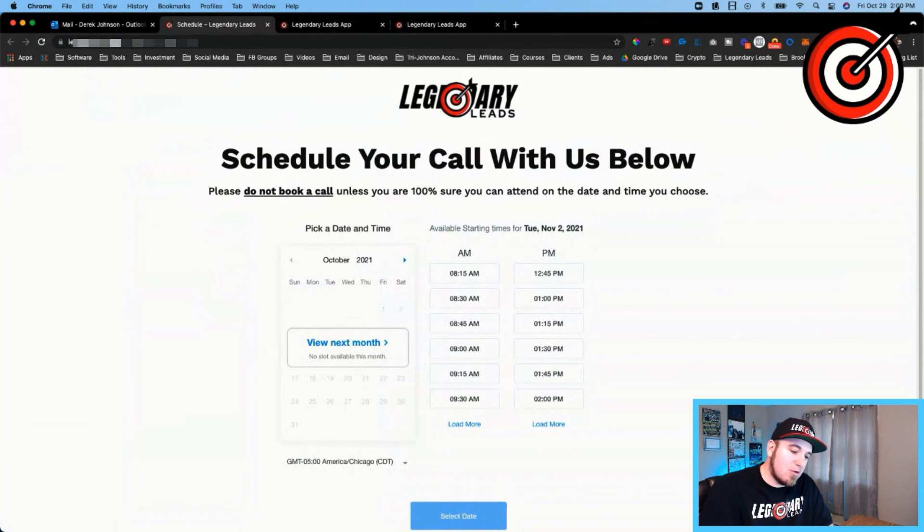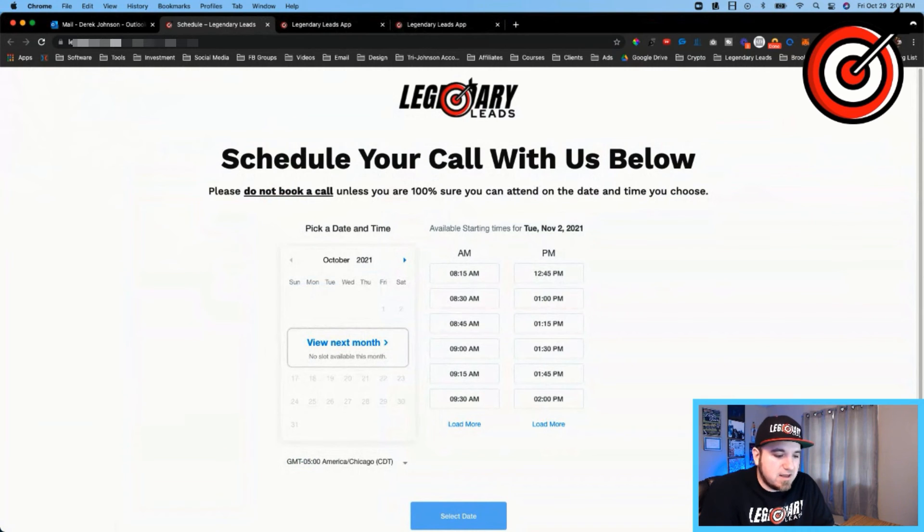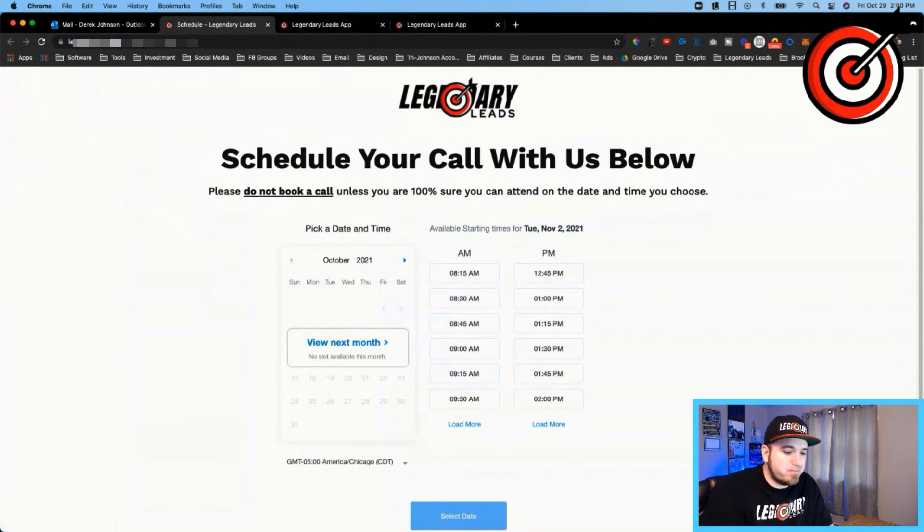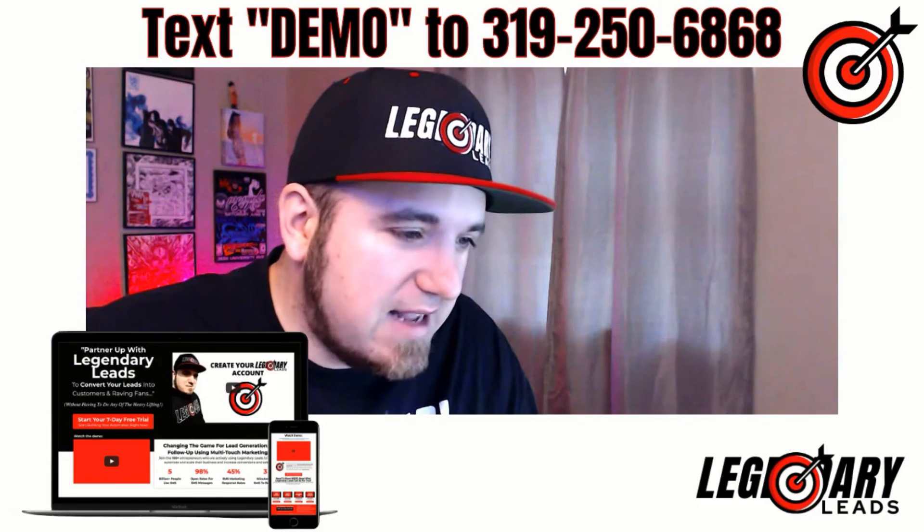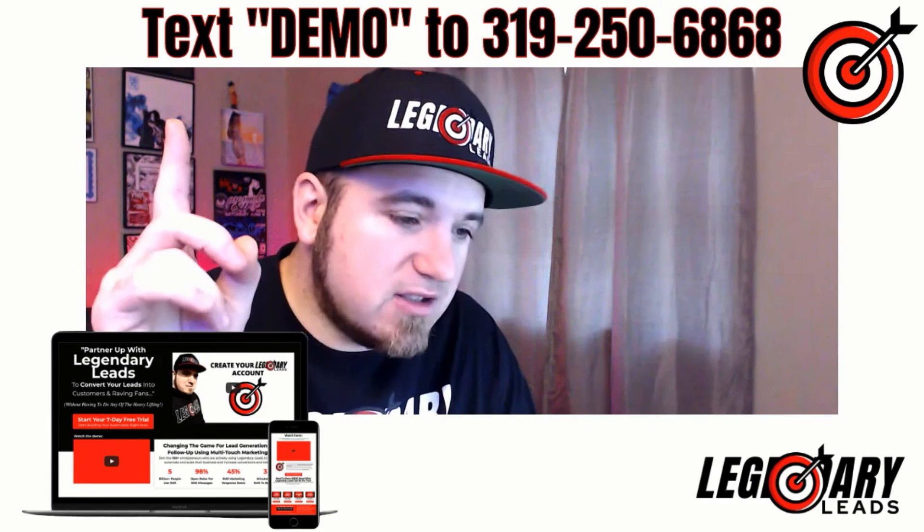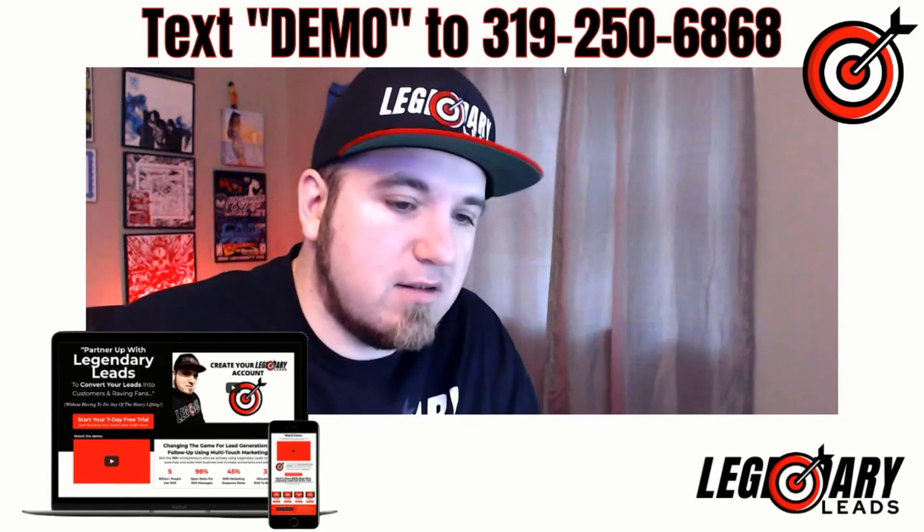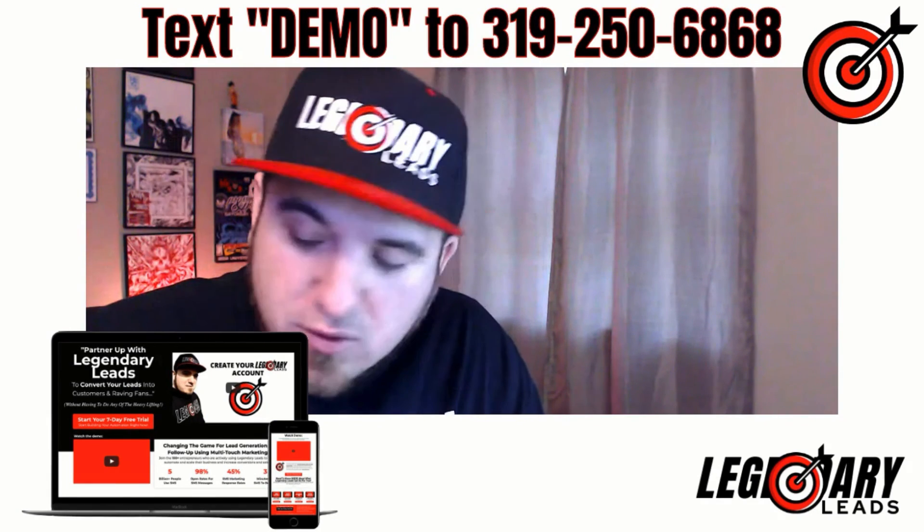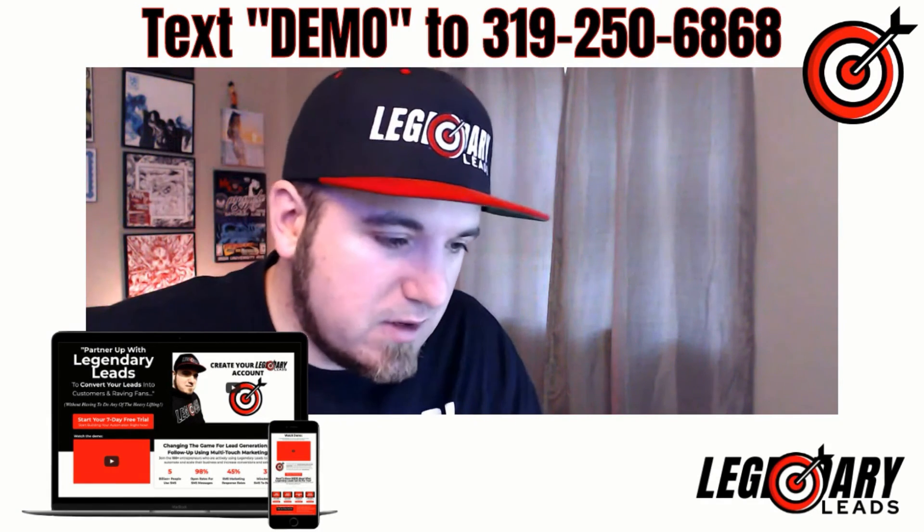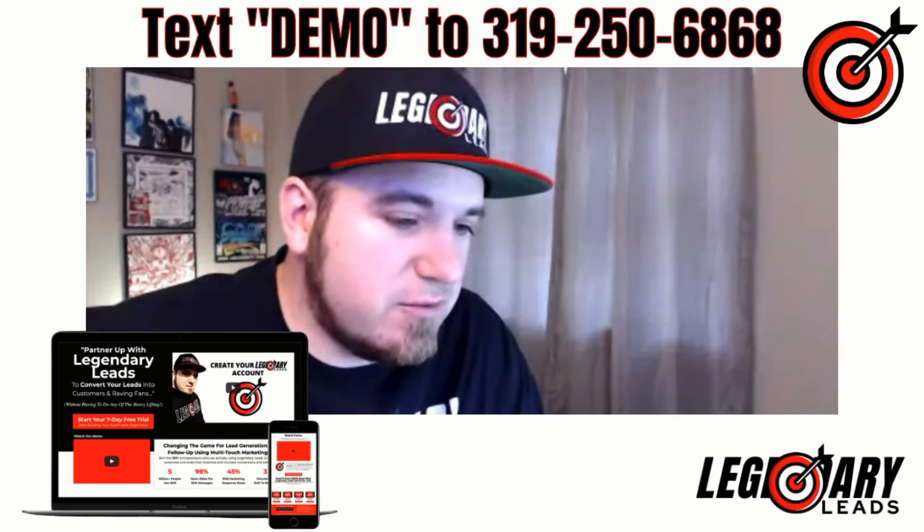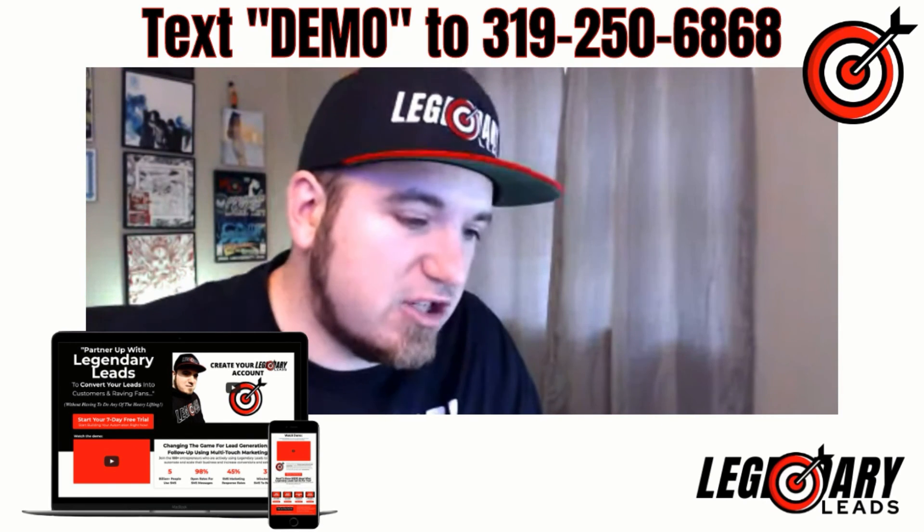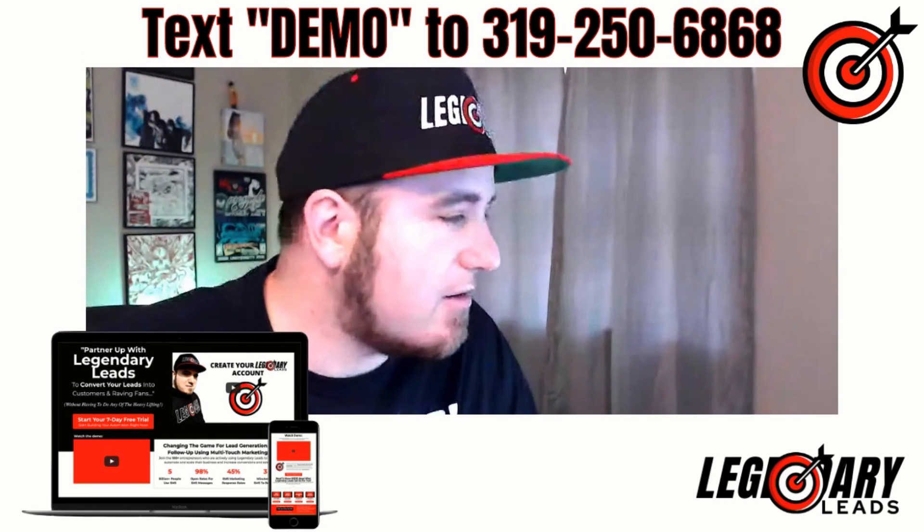So hopefully that helps some people looking to do some kind of reactivation campaign, whether it's email or text message or voicemail drops. Give you a little overview of the system you can set up. If you need any help, feel free to reach out. And like I said, you should also text DEMO to 319-250-6868 just to see how that works. Pretty cool feature as well.